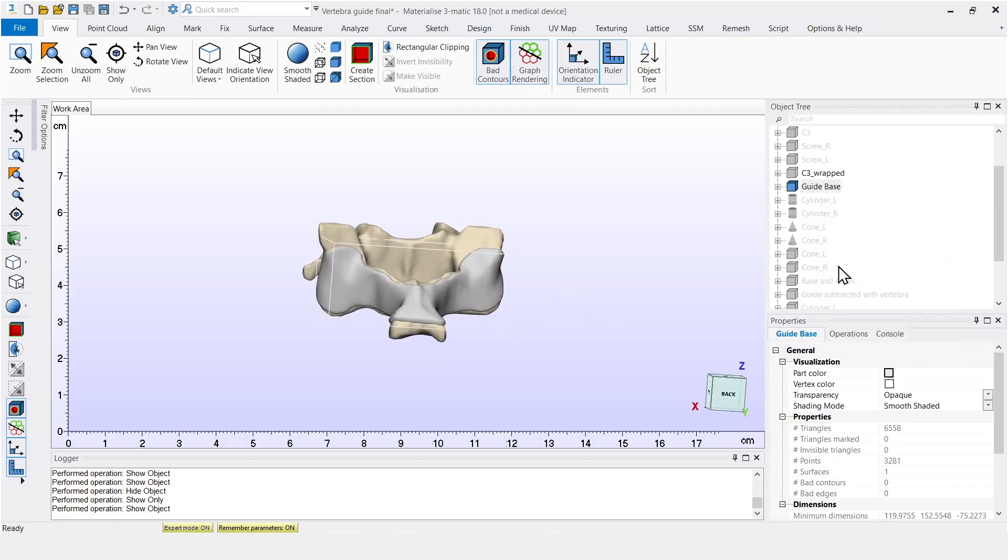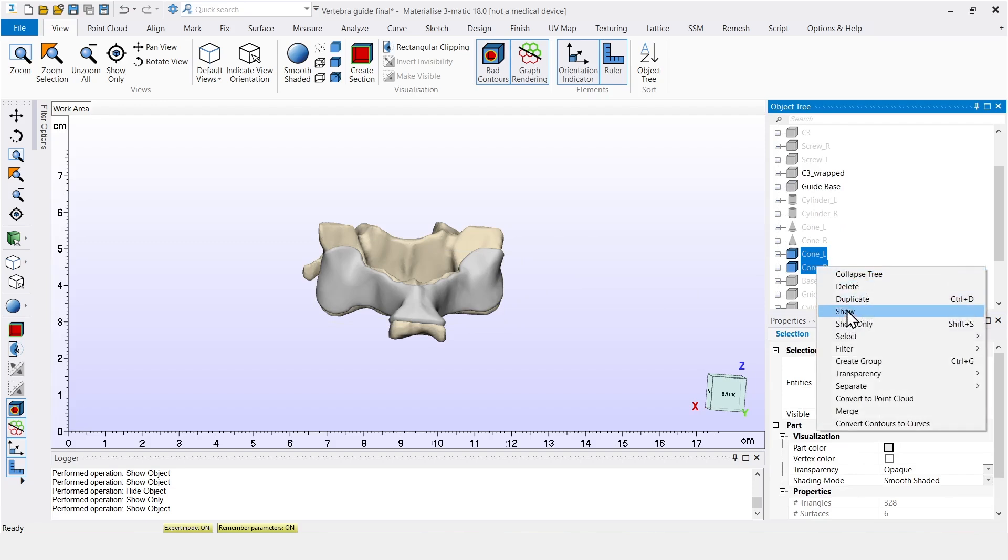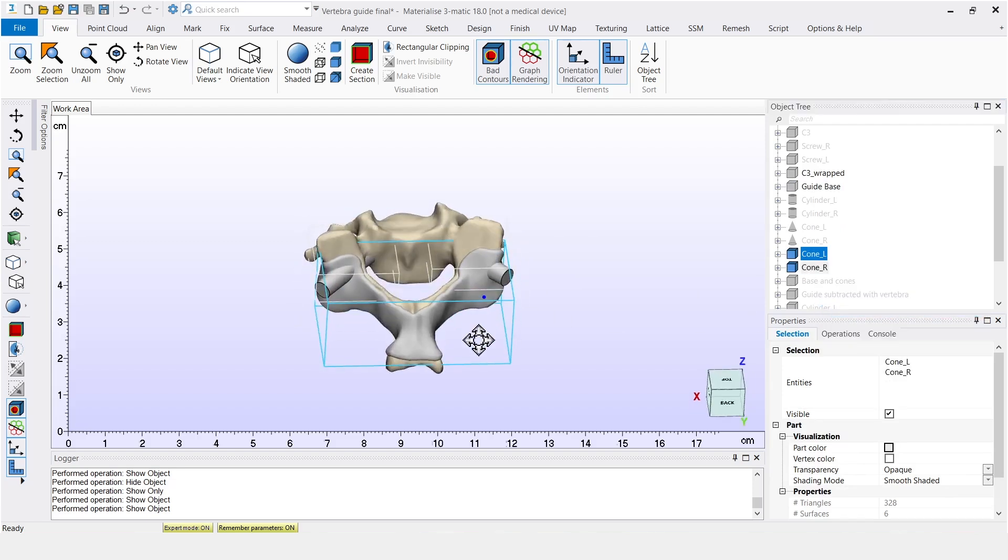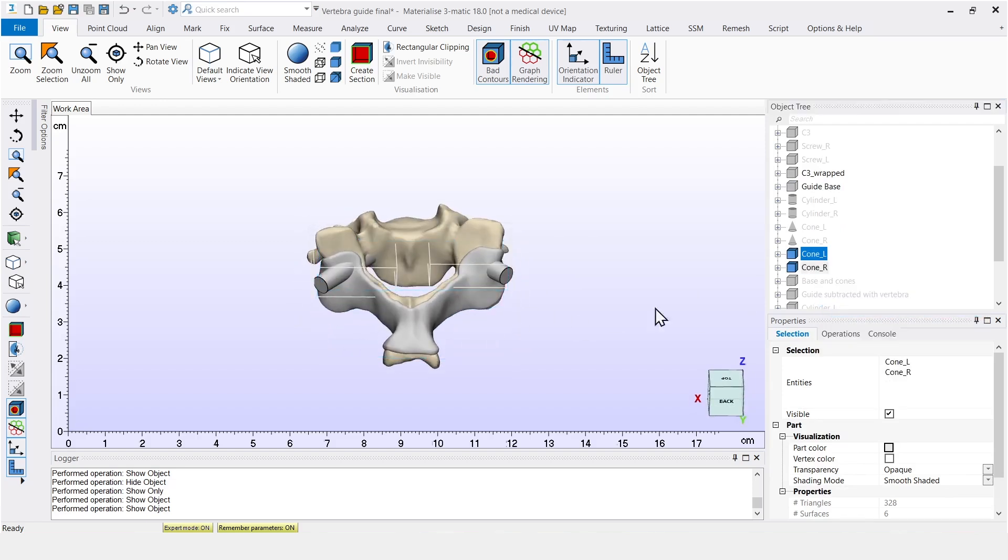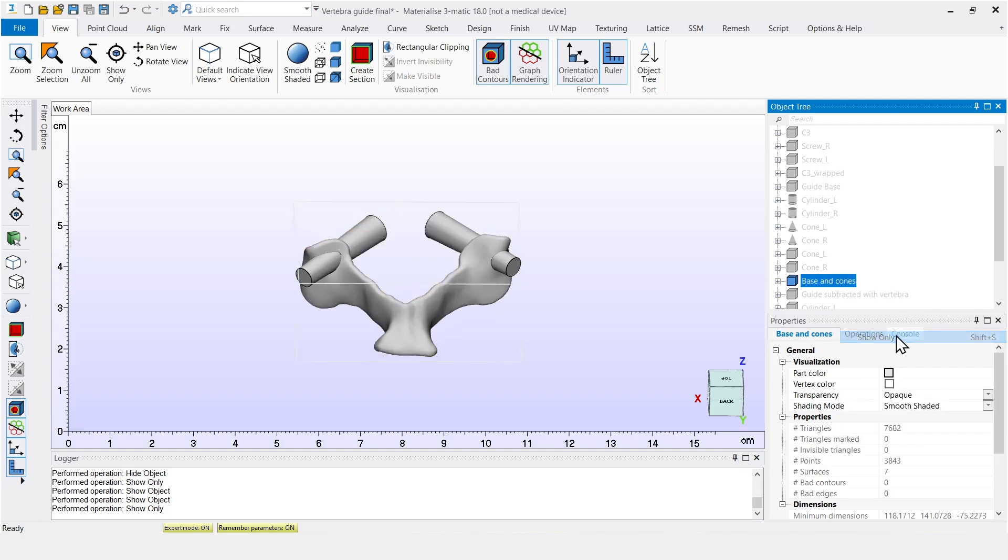Next, we design two cones around the position of the screws here. And these cones are then added to the existing base with a simple boolean operation.